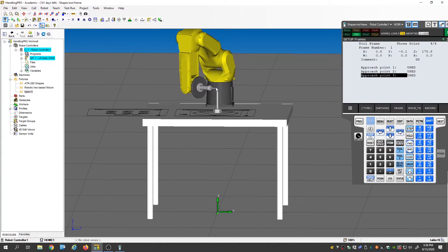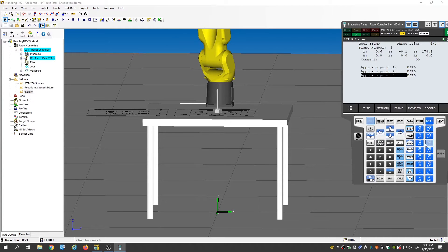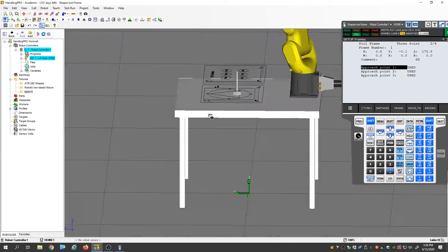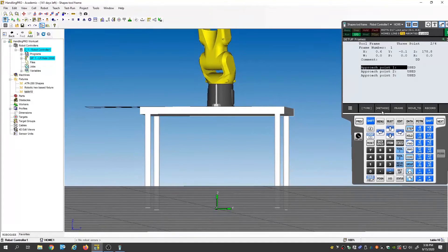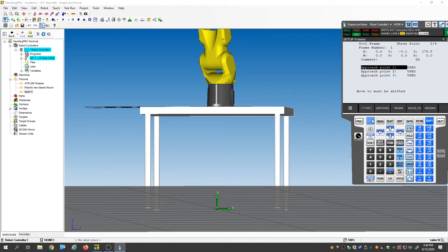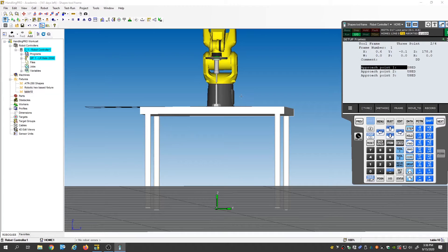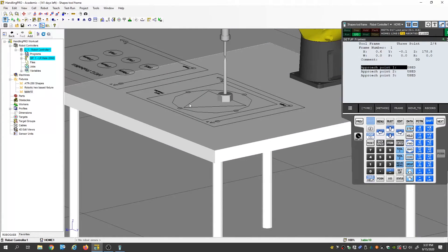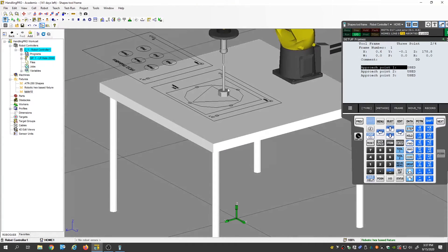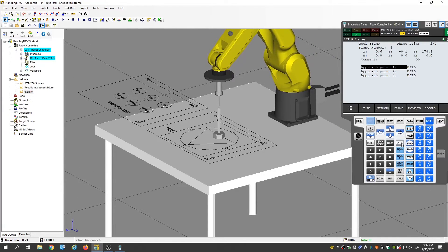Once you have this set up, again, Z positive back up, and then once you Z positive back out up, you can actually go through each approach point and move to it just to make sure that it still looks good. So if I go back to this first one here, shift, move to, move to, it's going to bring me right back down on top. So once we're here, we can kind of test our tool frame to see how accurate it is.